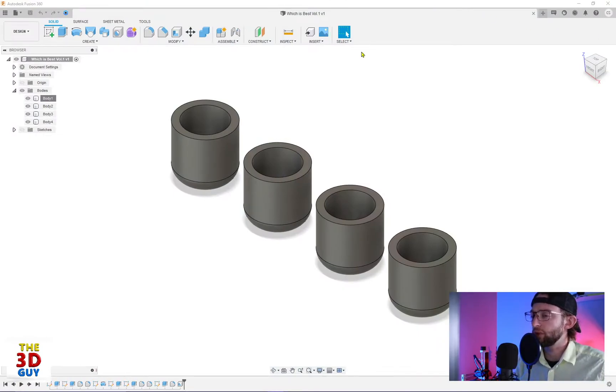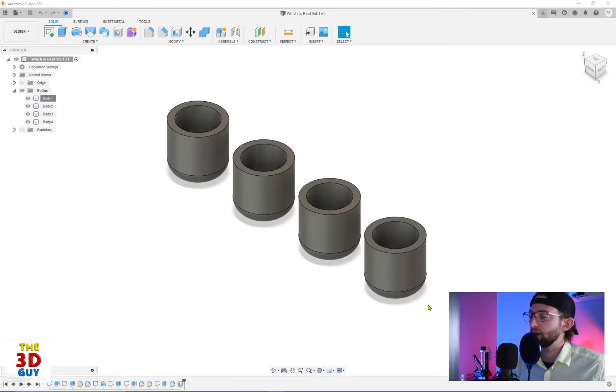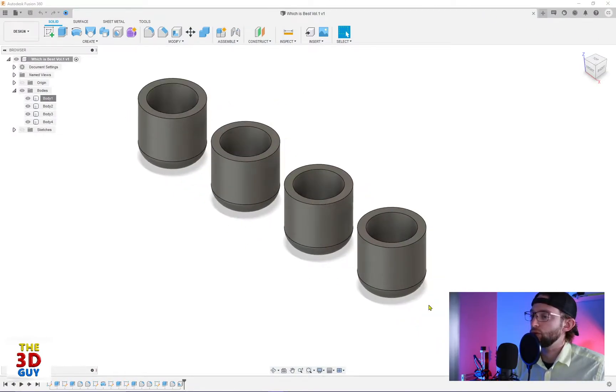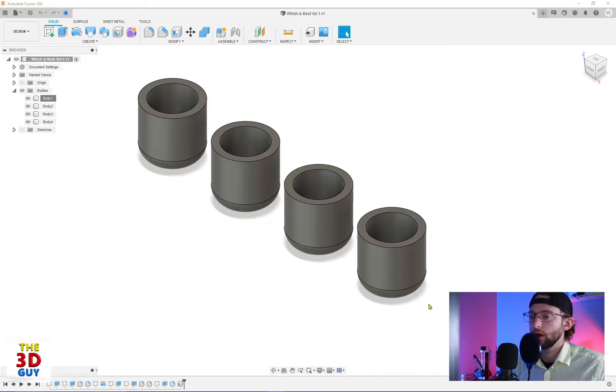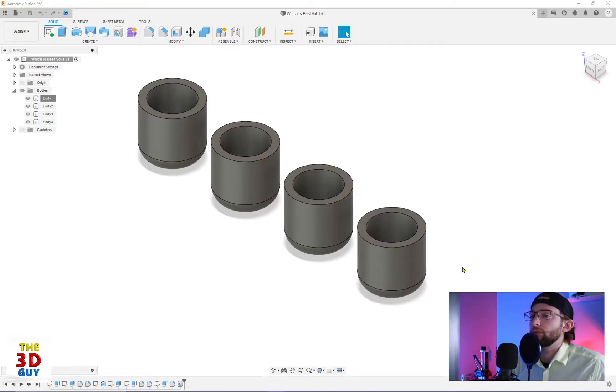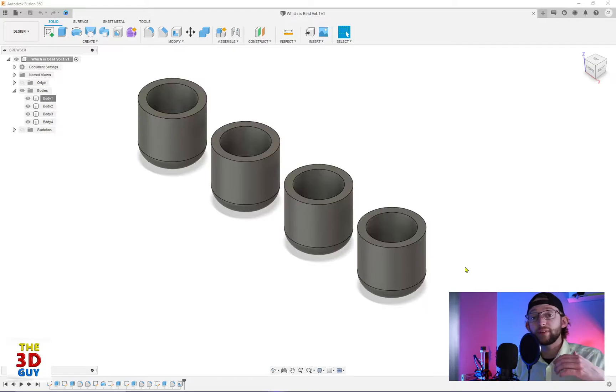So this is the four little cups that I had in the which is best video, but I thought these would be perfect for this feature. So to actually find the actual feature, it's in your modify tab.